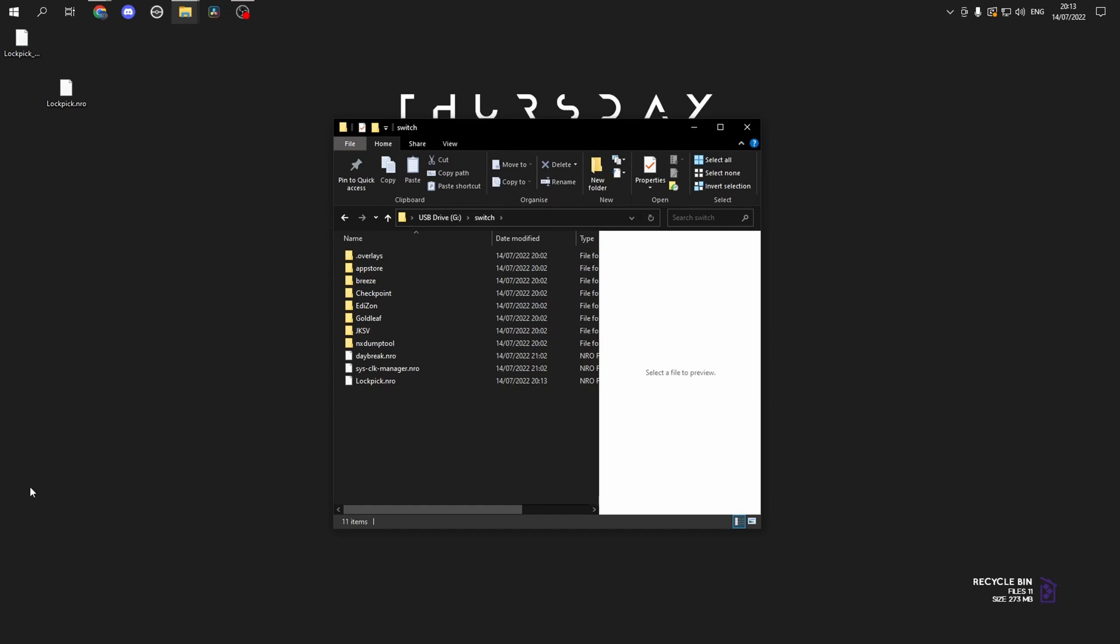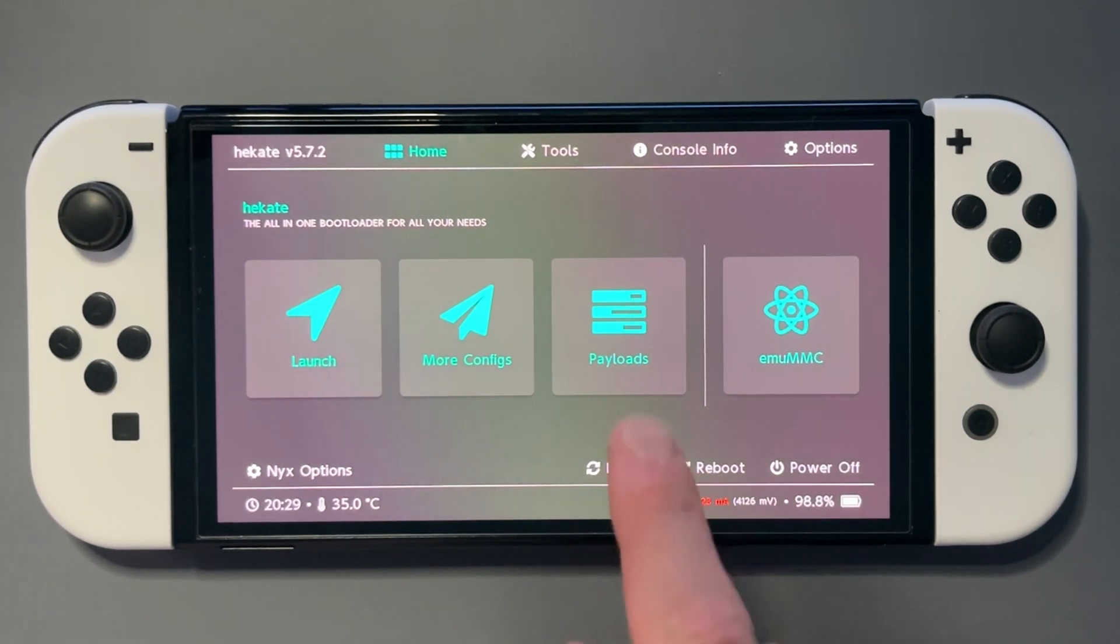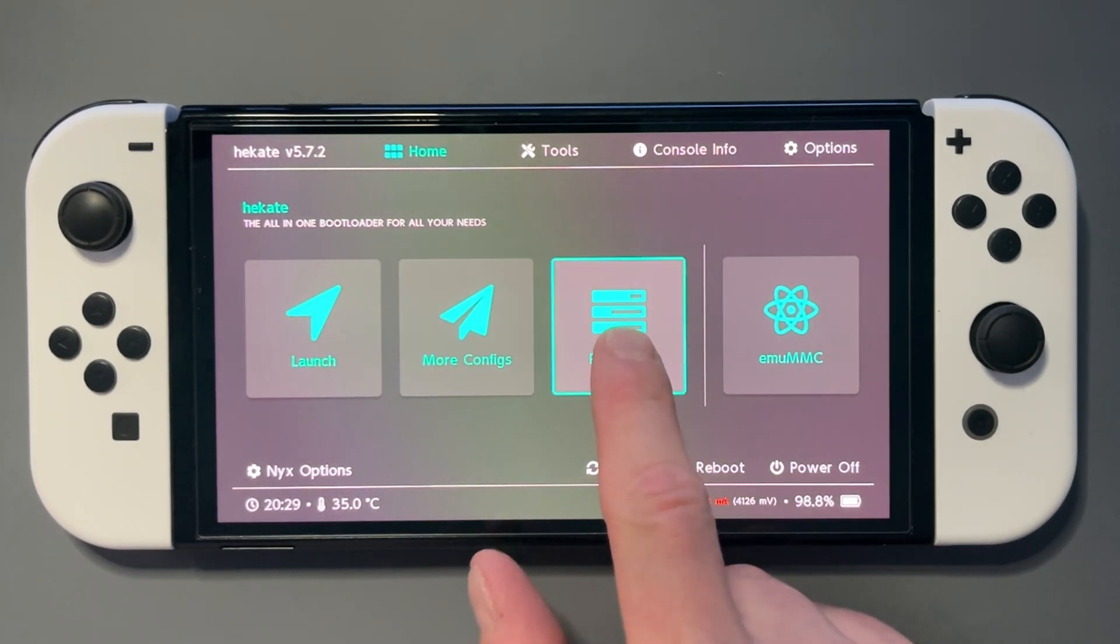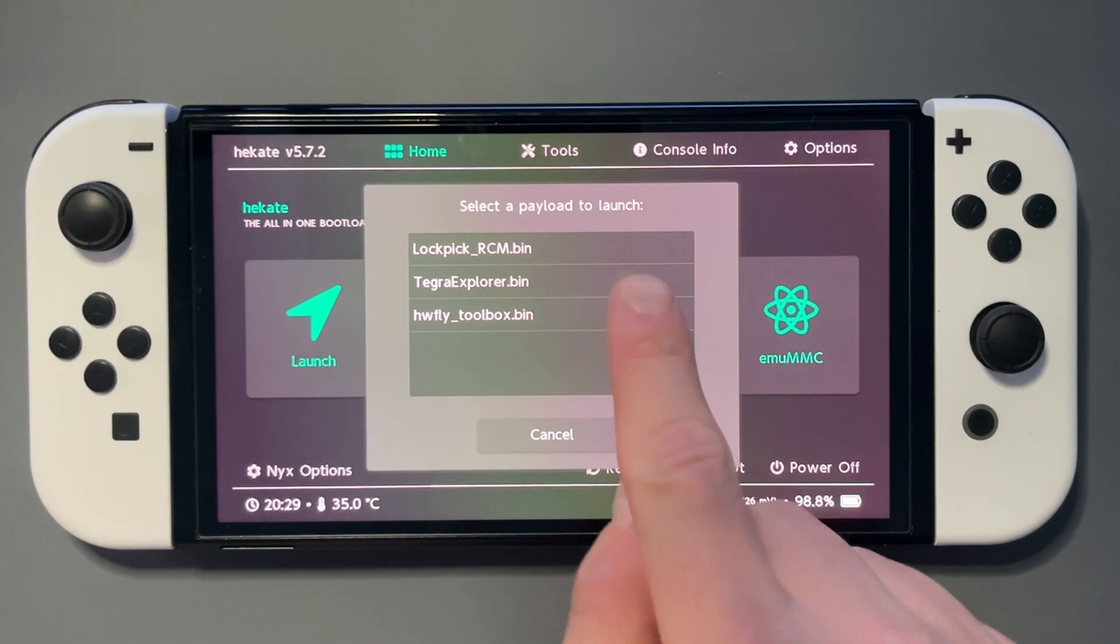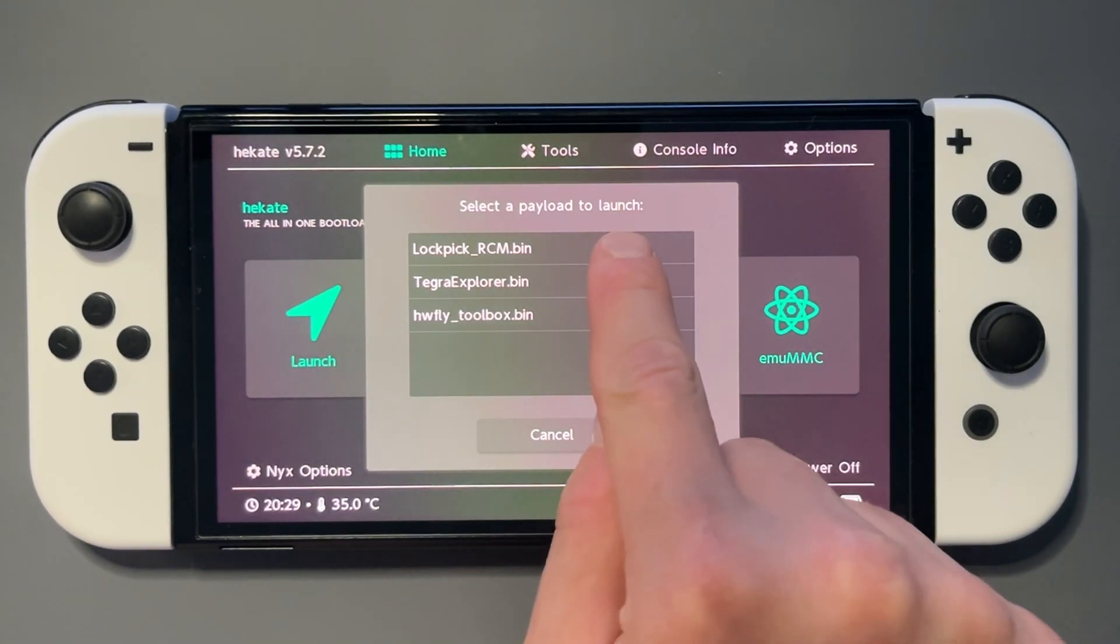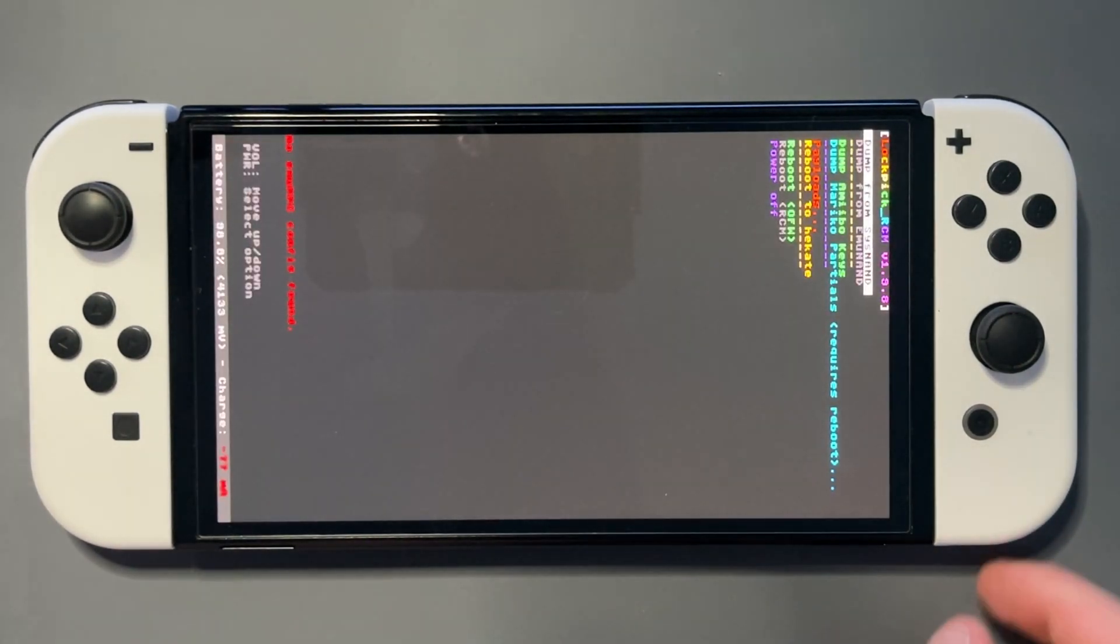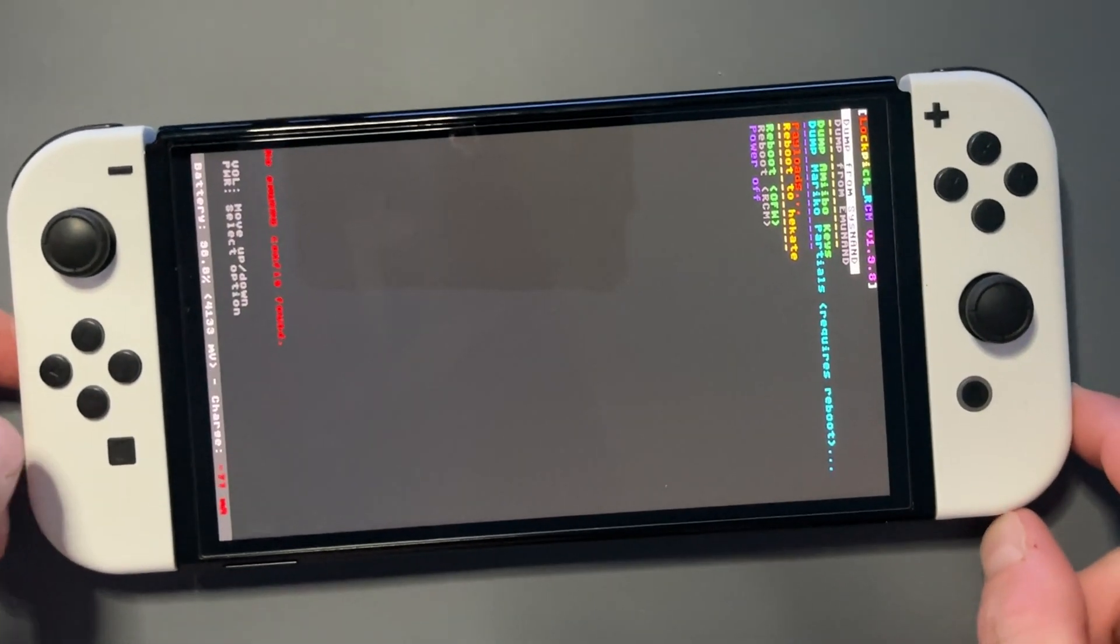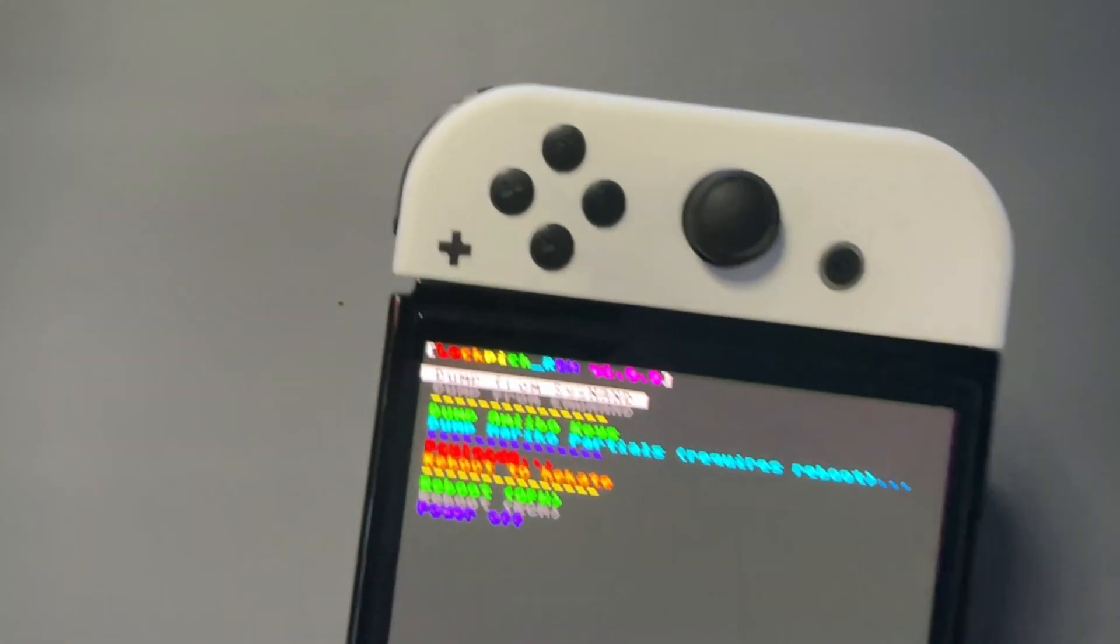Now we'll go back to the switch and boot into Hecatee. And now that we're there, click payloads, then lockpickrcm. And your volume buttons are your keys up and your power button is select.